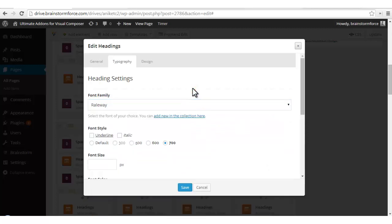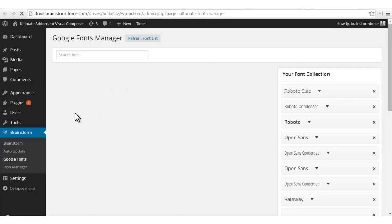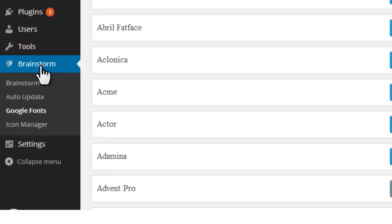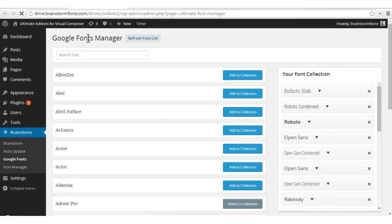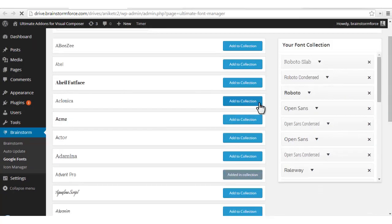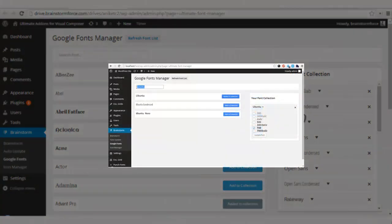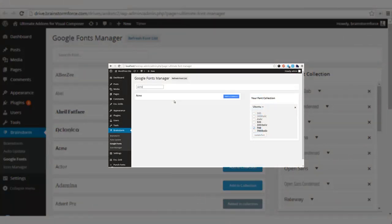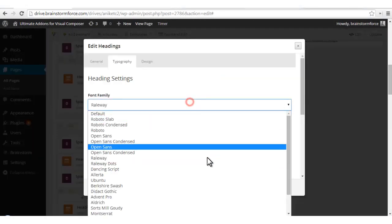A new user would not have these fonts. You can add different Google Fonts to your collection by clicking on the link given below. Clicking here will open the Google Fonts Manager, which can also be accessed from the left sidebar on your dashboard by clicking on 'Brainstorm' and then 'Google Fonts'. You can choose from a wide range of Google fonts and add them one by one to your collection. A separate tutorial for using Google Fonts Manager is already on our YouTube channel.